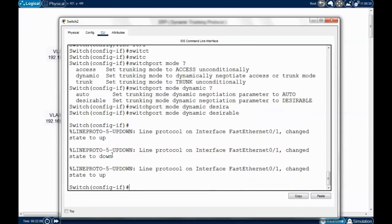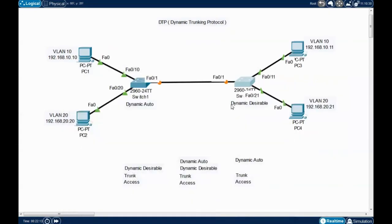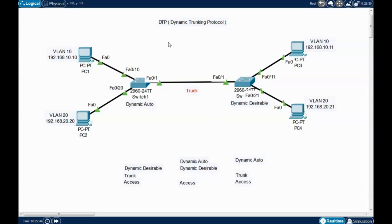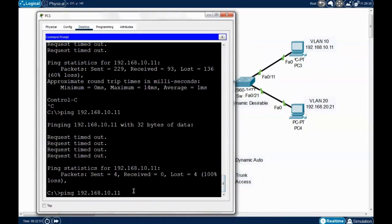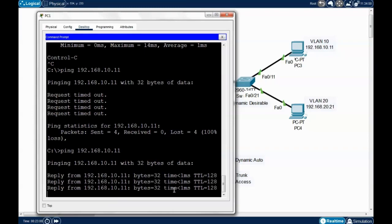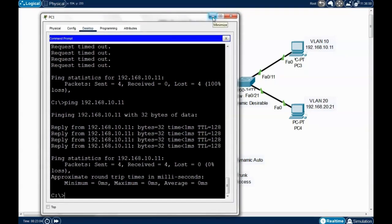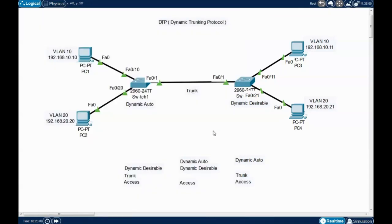You'll notice a 'changed state to up' message, because this port is now becoming a trunk. The two sides are negotiating — one is dynamic auto and the other is dynamic desirable, so the result is a trunk link. Let's verify by pinging 192.168.10.11 — and there you go, it's pinging successfully.